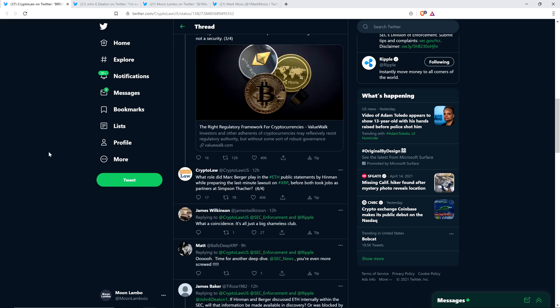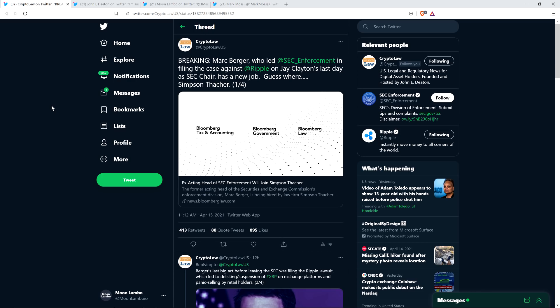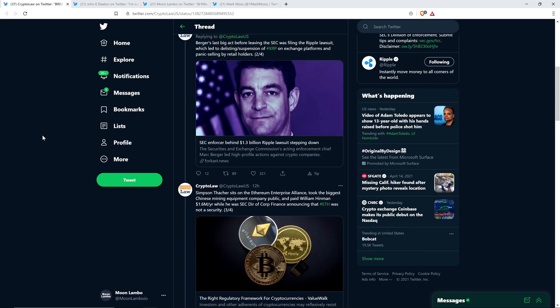Shady stuff, guys. What role did Mark Berger play in the Ethereum public statements by Hinman while preparing the last-minute lawsuit on XRP before both took jobs as partners at Simpson Thatcher? Well, wouldn't you love to know? I'd love to know. And that's why I said, at a minimum, this looks shady. This looks like it potentially could be something that's corrupt. The optics are not good. I can't make the claim that it is because there isn't sufficient evidence, but it's pretty reasonable to, at a minimum, question this, don't you think? I sure as hell do. This does not pass the smell test.